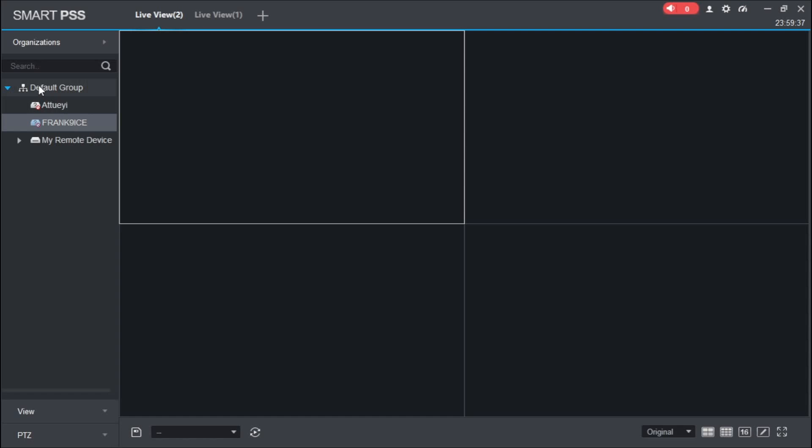Remember, all of them are under the default group. If you have different devices you add to Smart PSS, you are going to see all of them here. You can easily switch from one device to another.